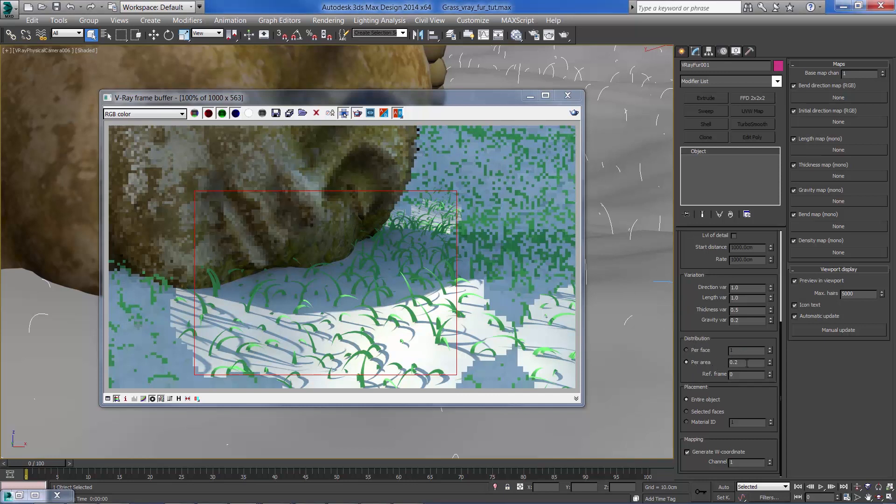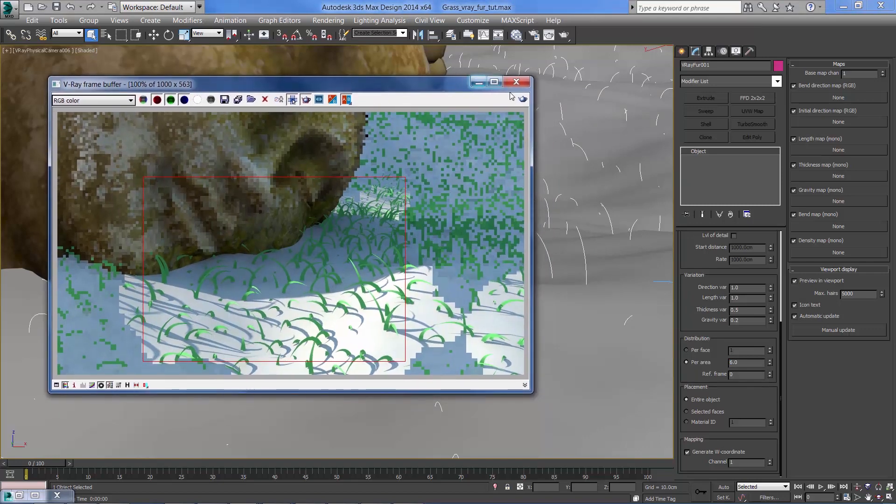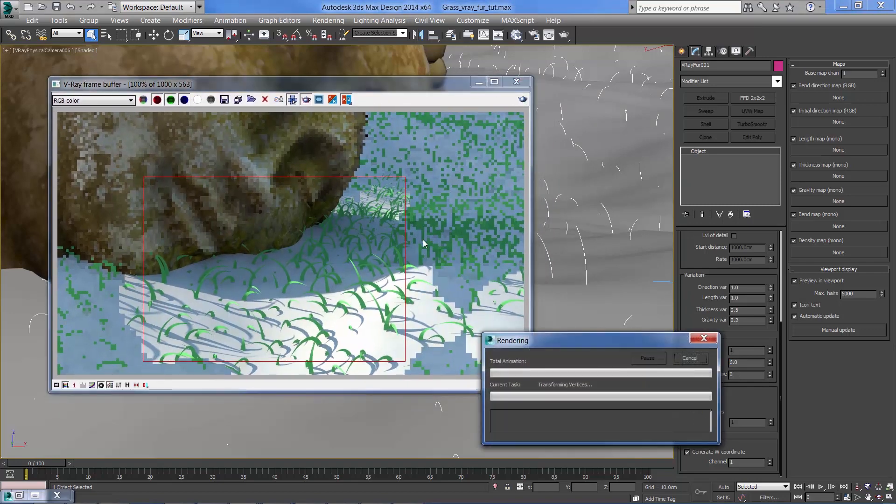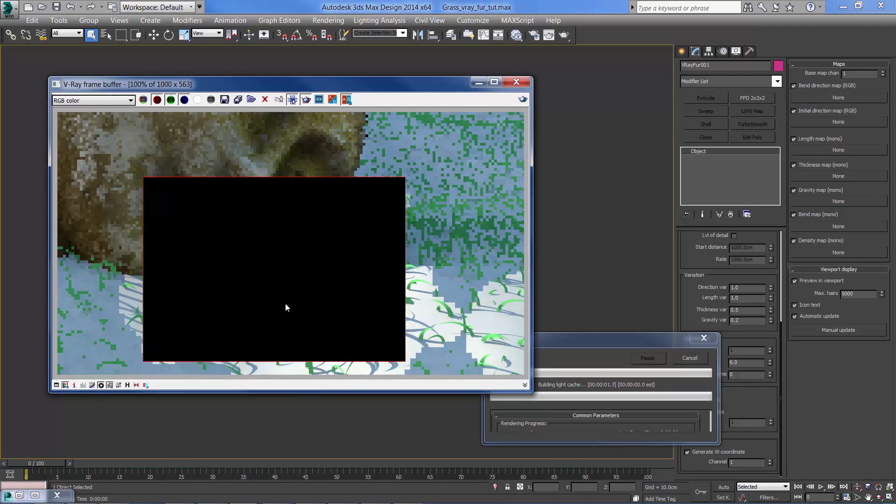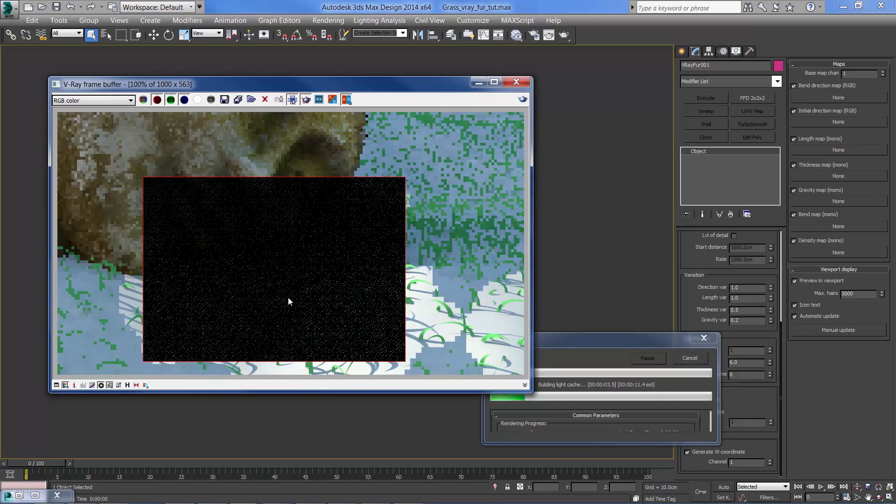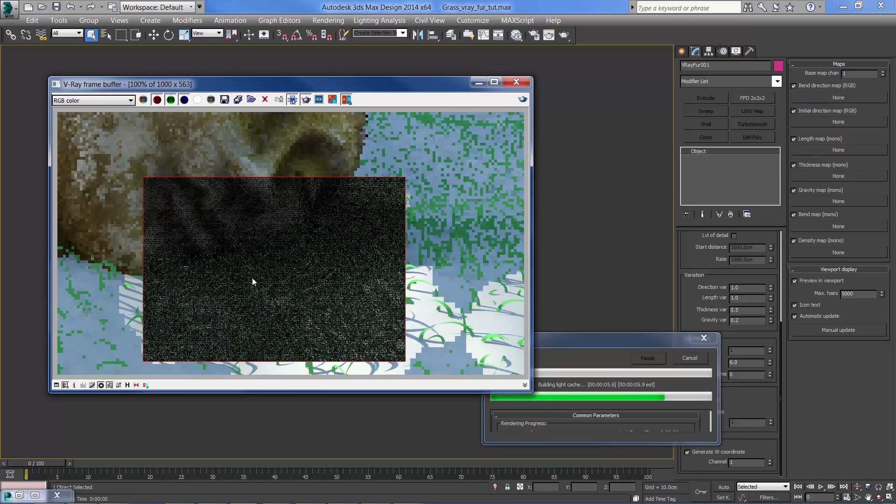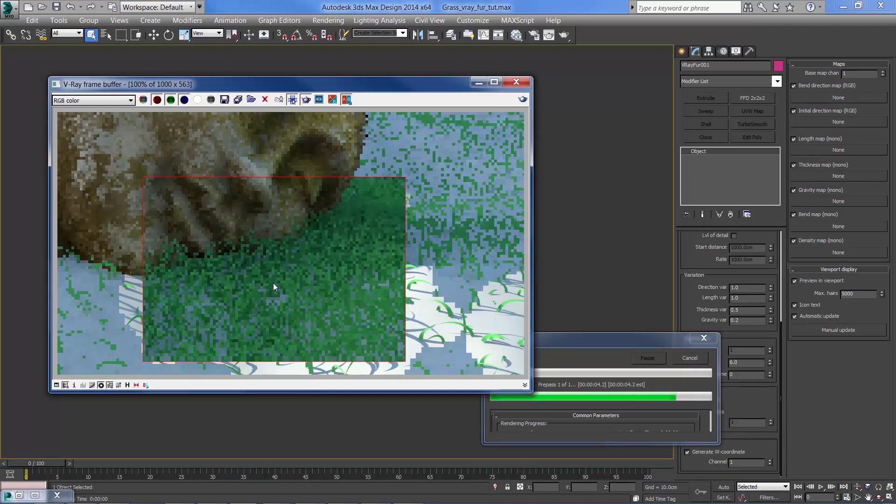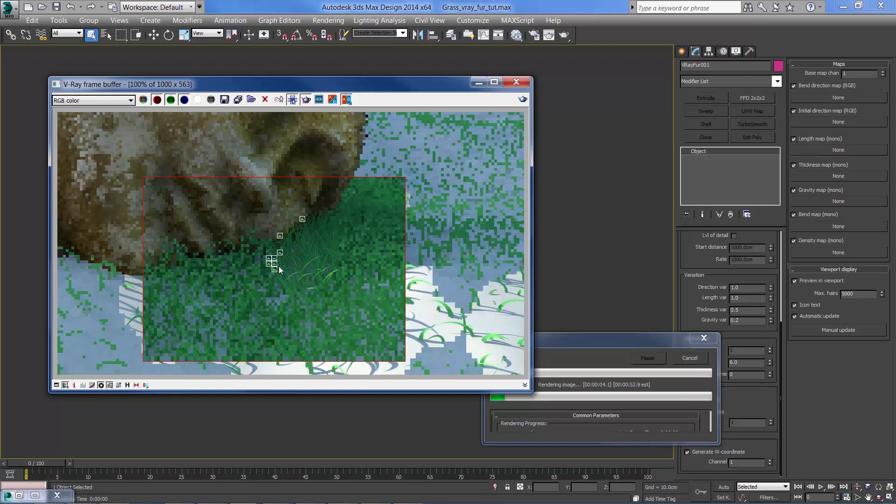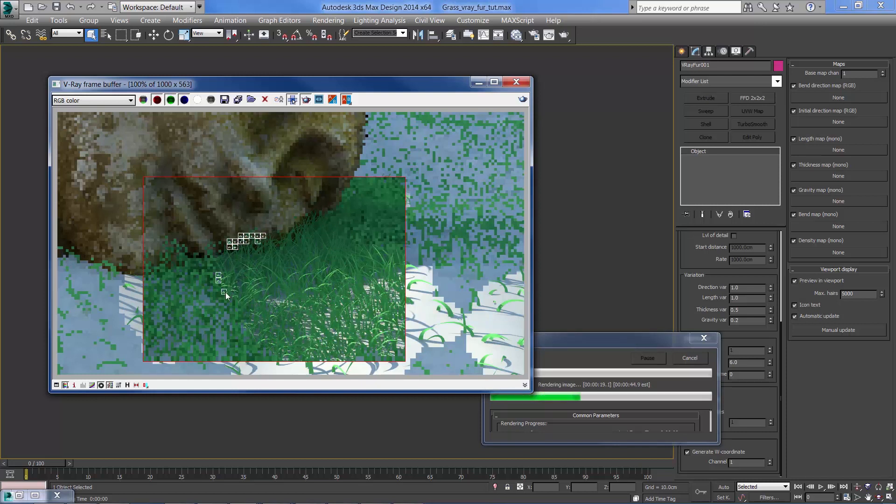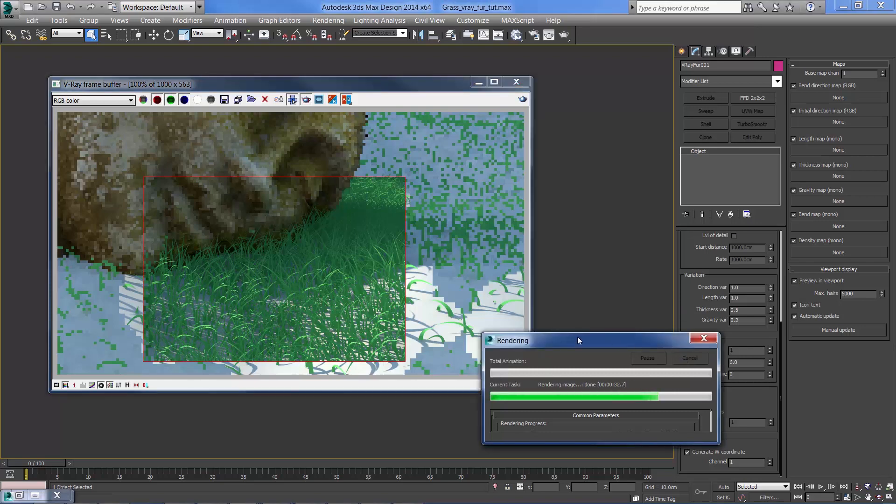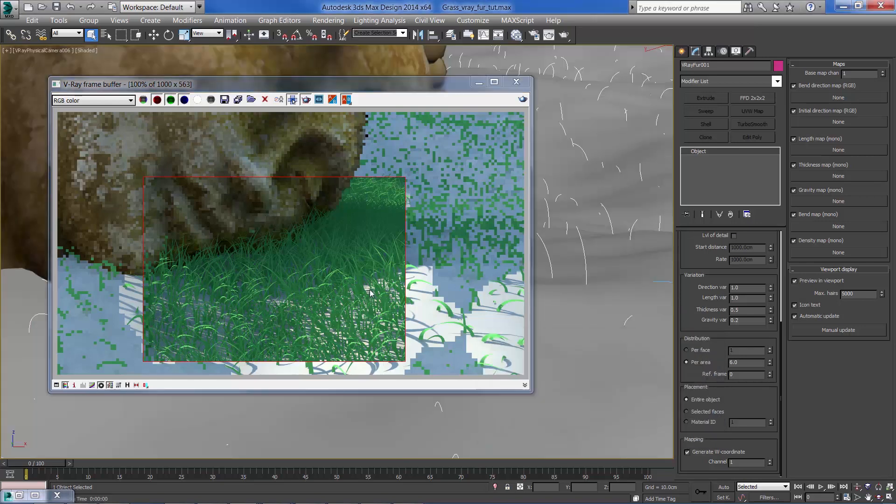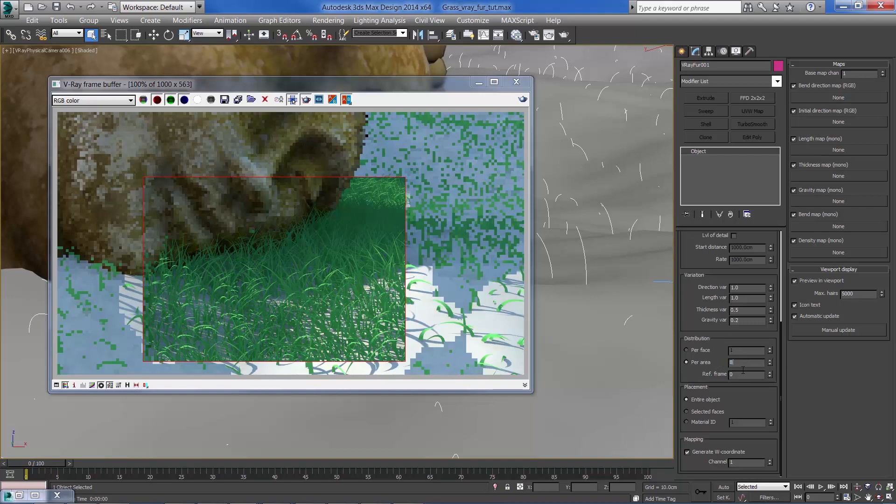So from 0.2 cm let's make it something like 0.6 cm. That's starting to look more like grass. Maybe increase a bit more the distribution.